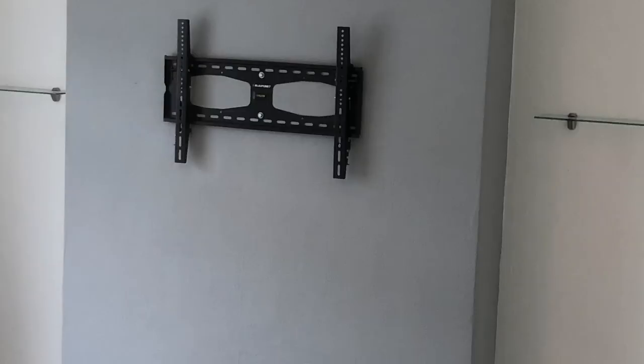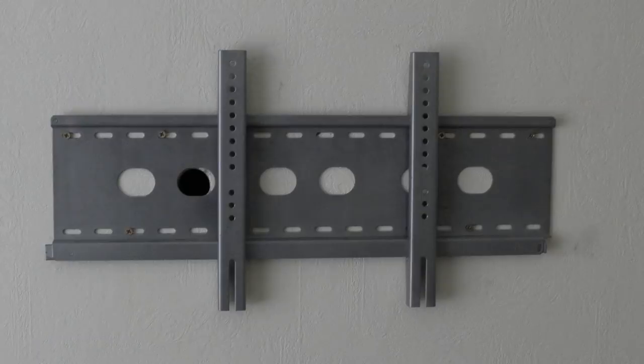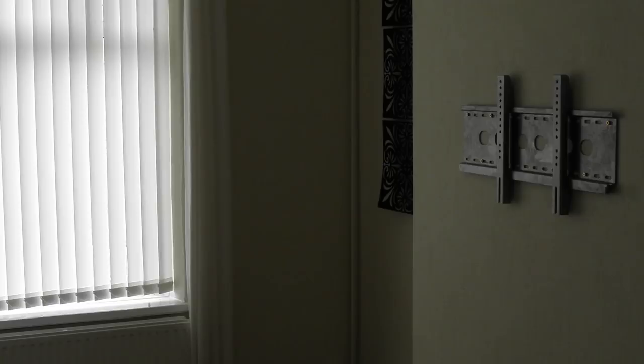In this video we are going to fix a TV bracket to a solid wall. A solid wall could be any wall which is not a stud partition wall. This includes a chimney breast or a wall that has been dot and dabbed.